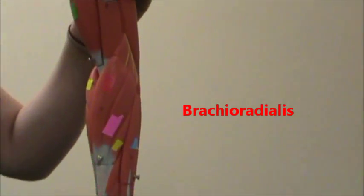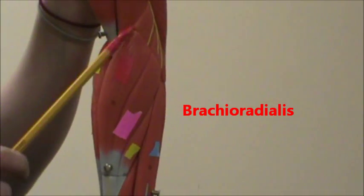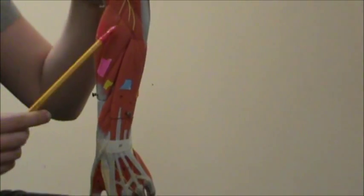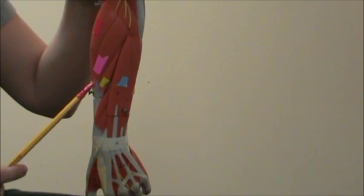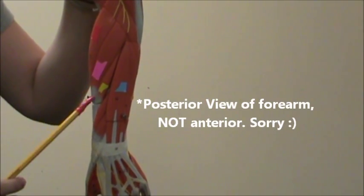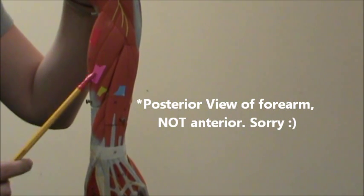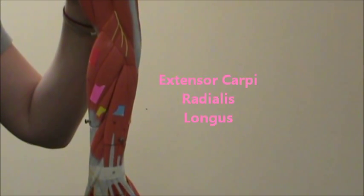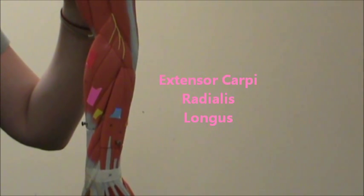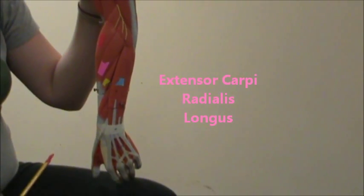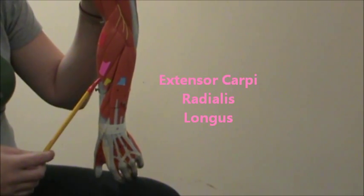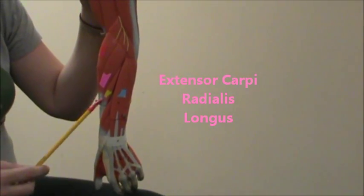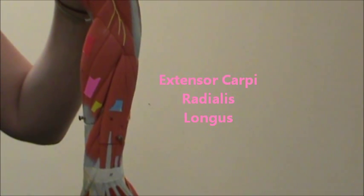So we're going to start off, there's the brachioradialis, and then in pink we're now going to do extensors because this is extension motion from this anterior view of your forearm. In pink there we have the extensor carpi radialis longus, carpi because of your carpal bones and carpals of your wrist, radialis because it's on the side of your radius.